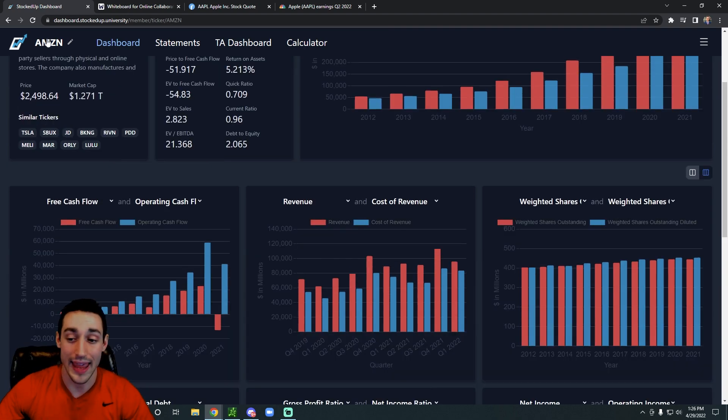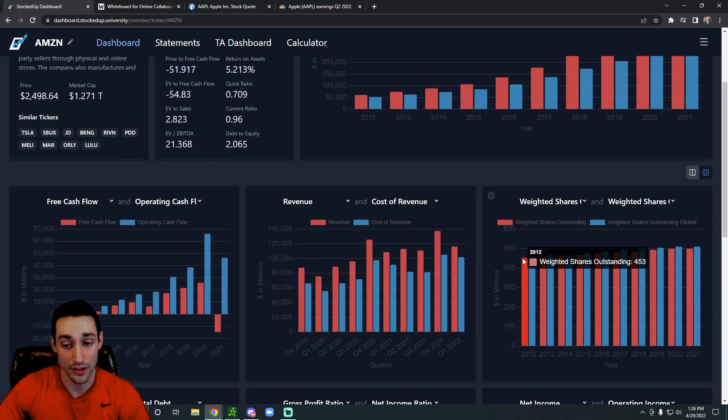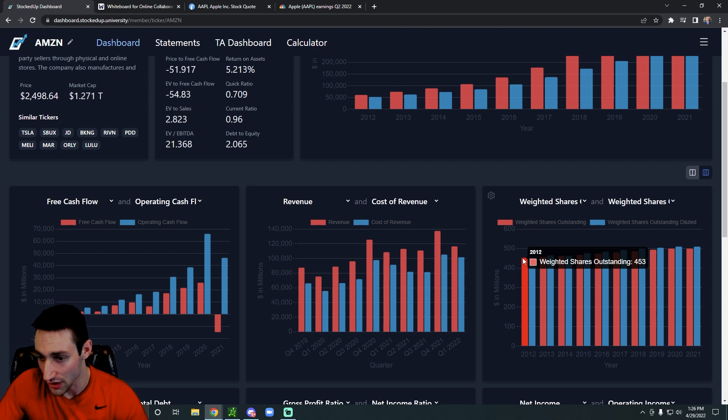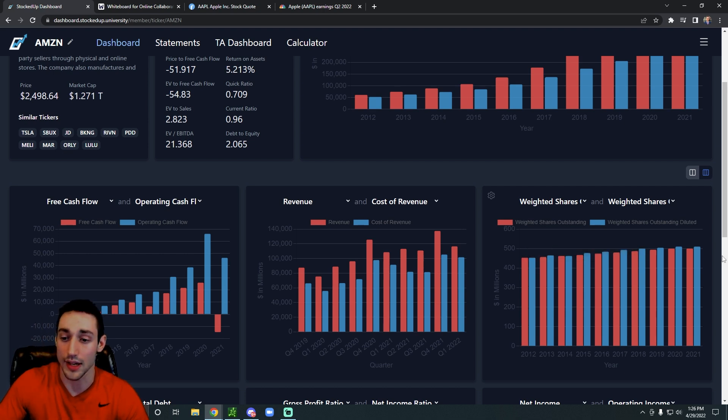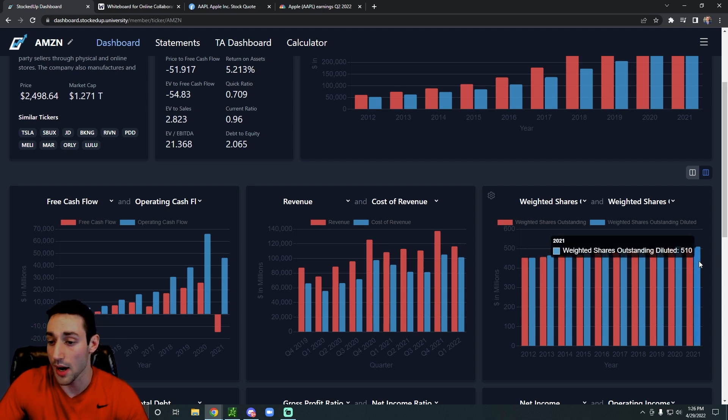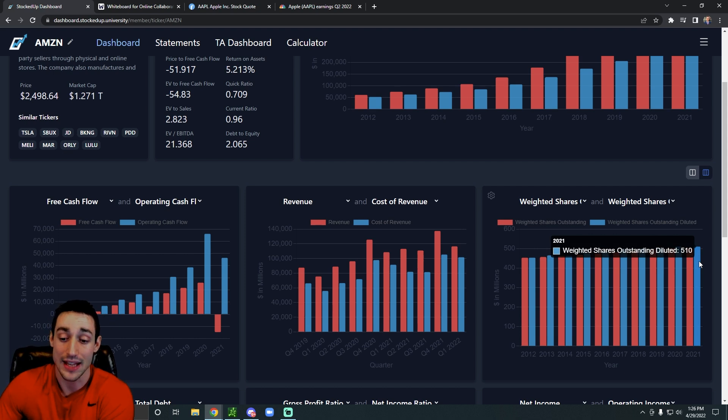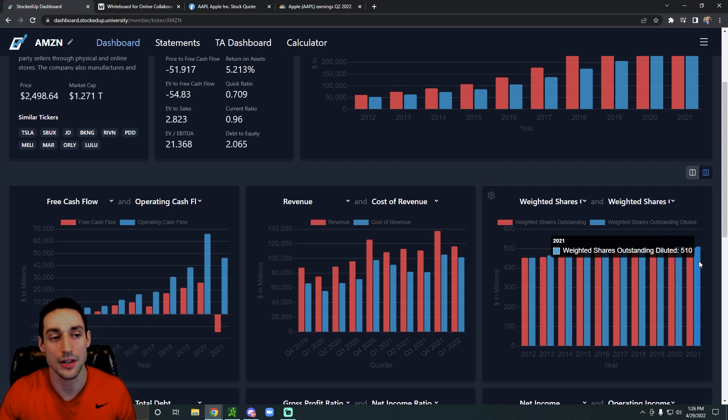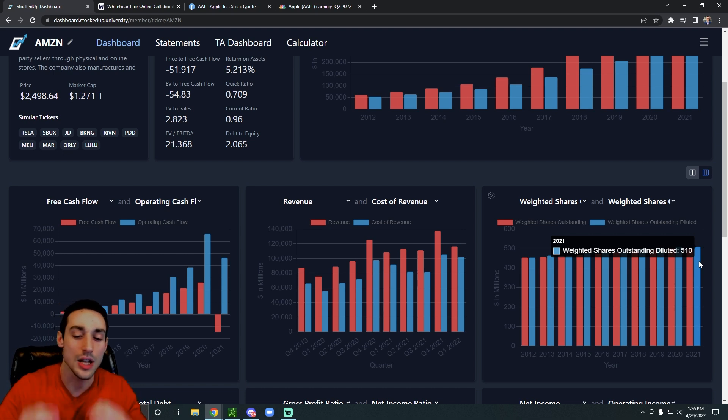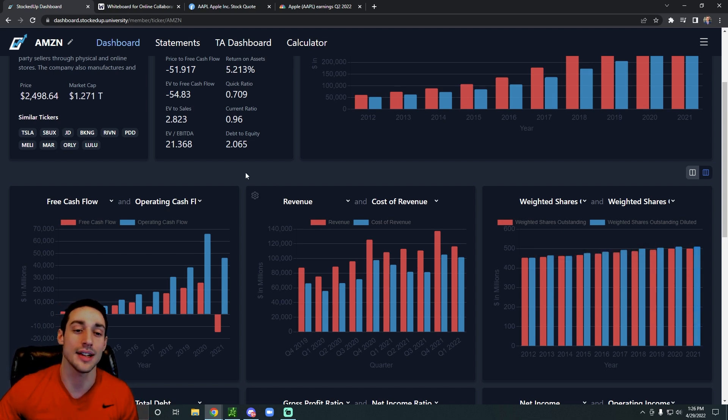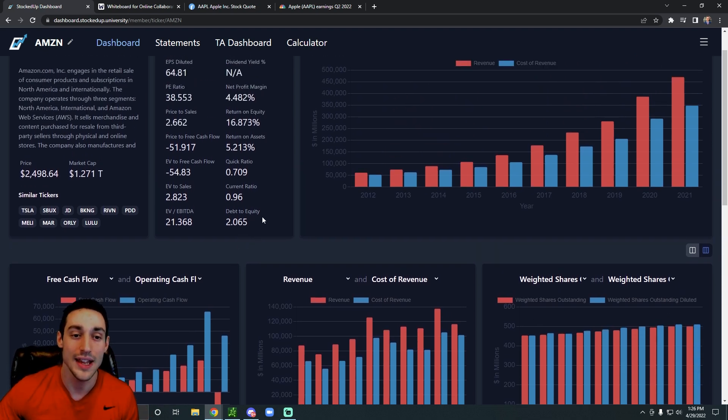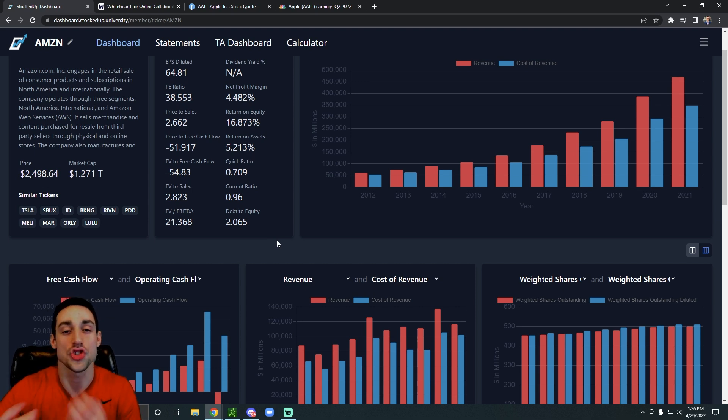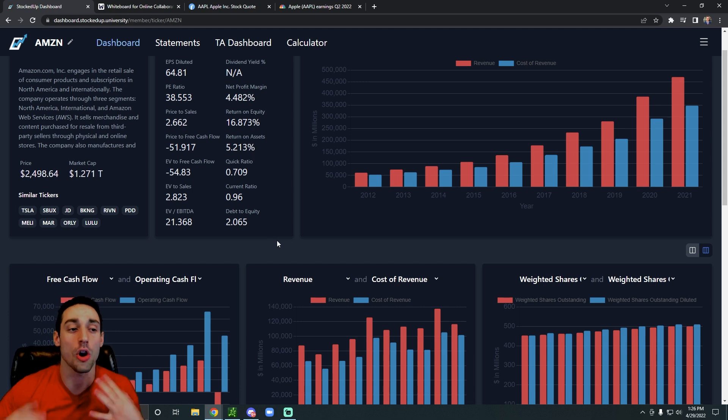So for example, if we look at Amazon over the years, their total shares outstanding went from 453 million all the way up to 510 million, and that's over the course of like 10 years. So while it is a decent increase, it's nothing excessive. And Amazon has proven that they can get a good return on their investments and they can justify that type of share dilution.